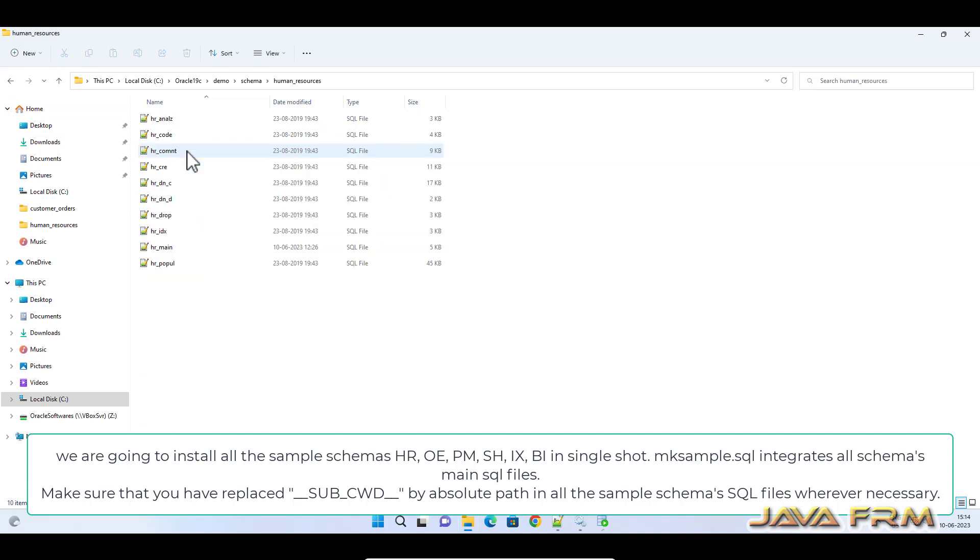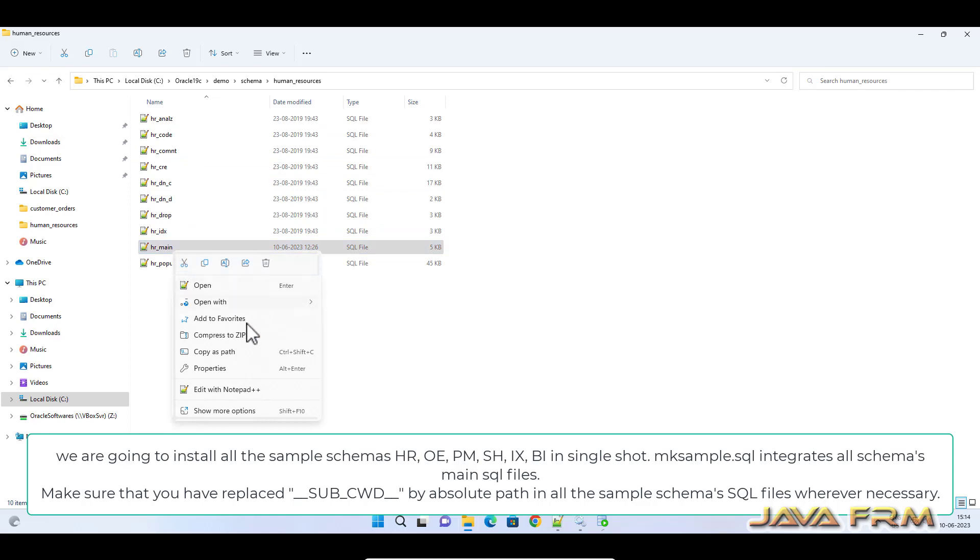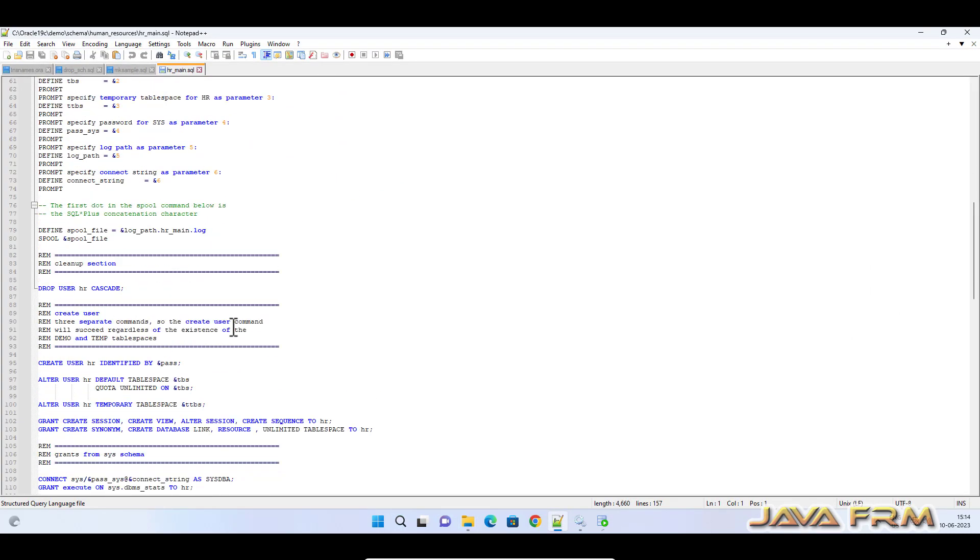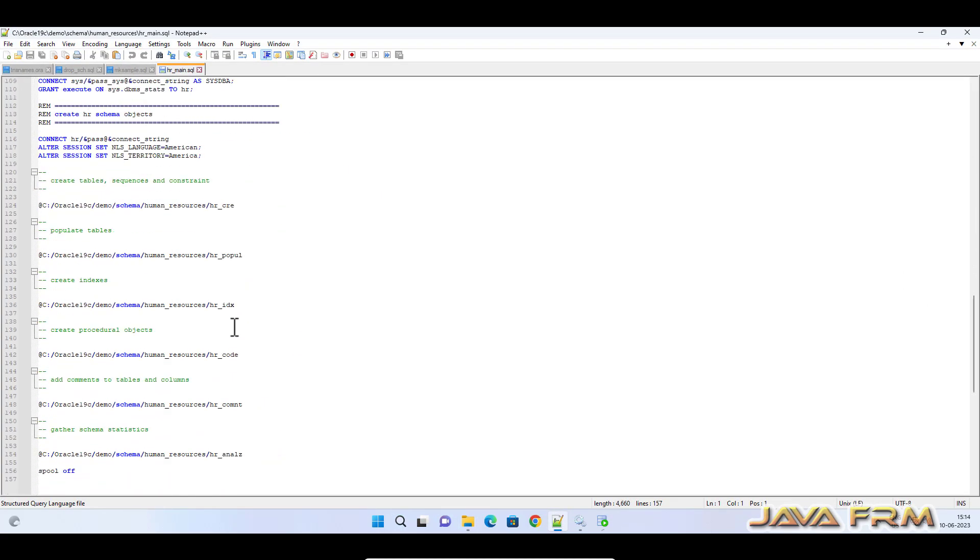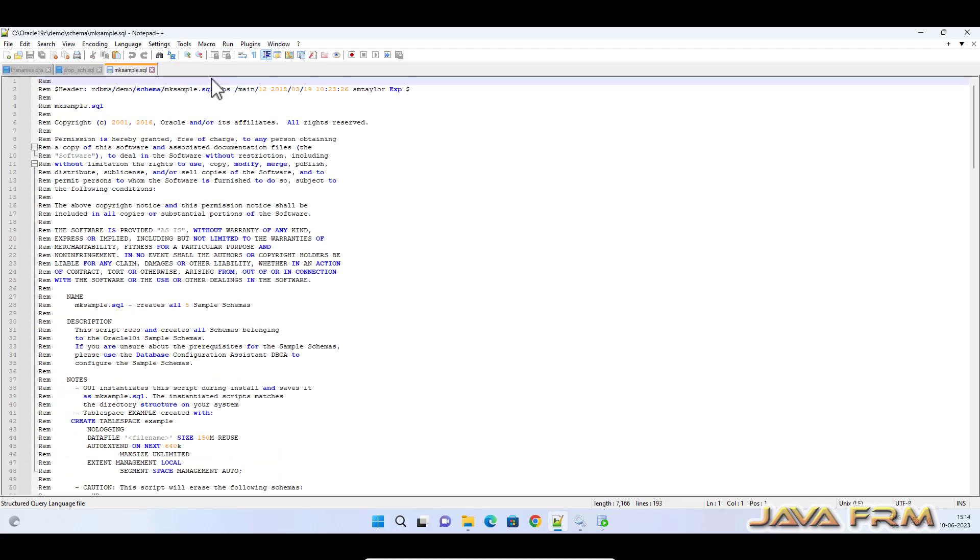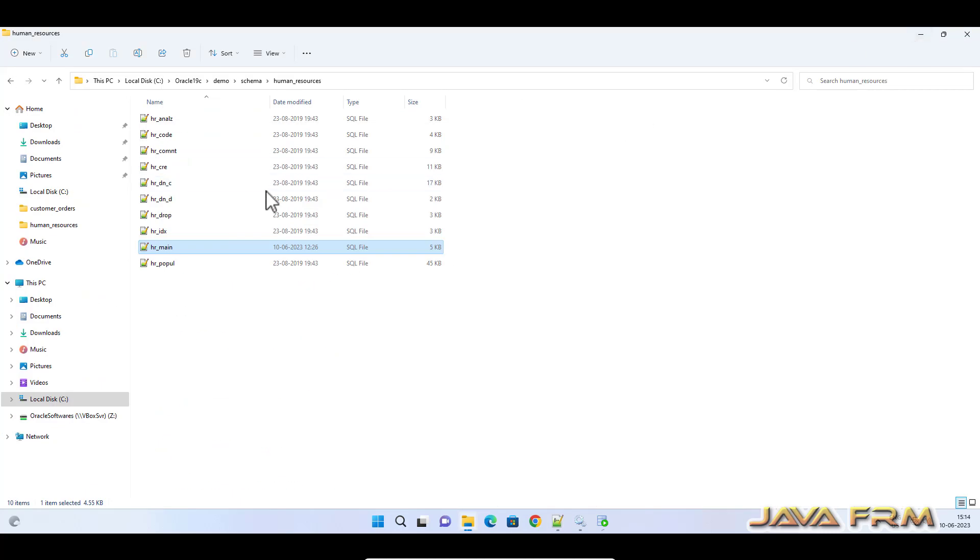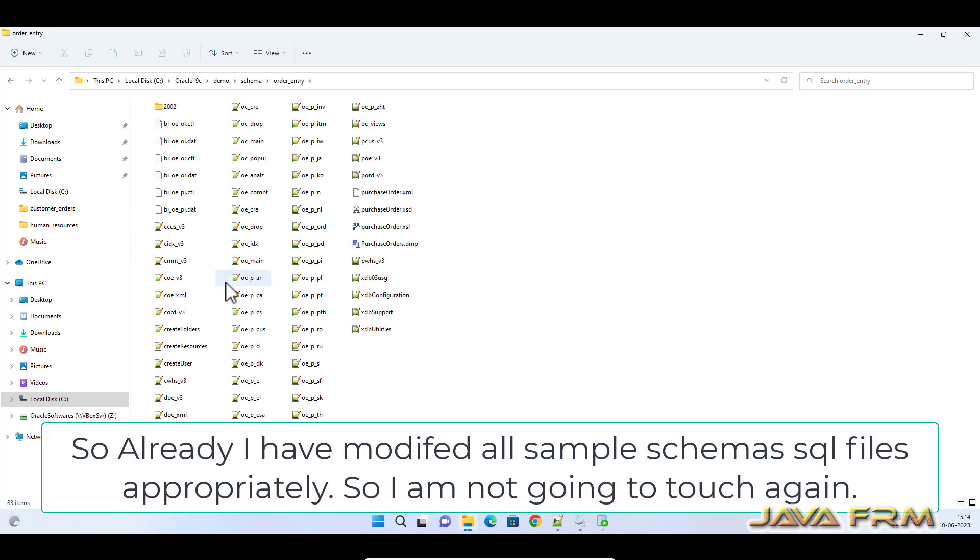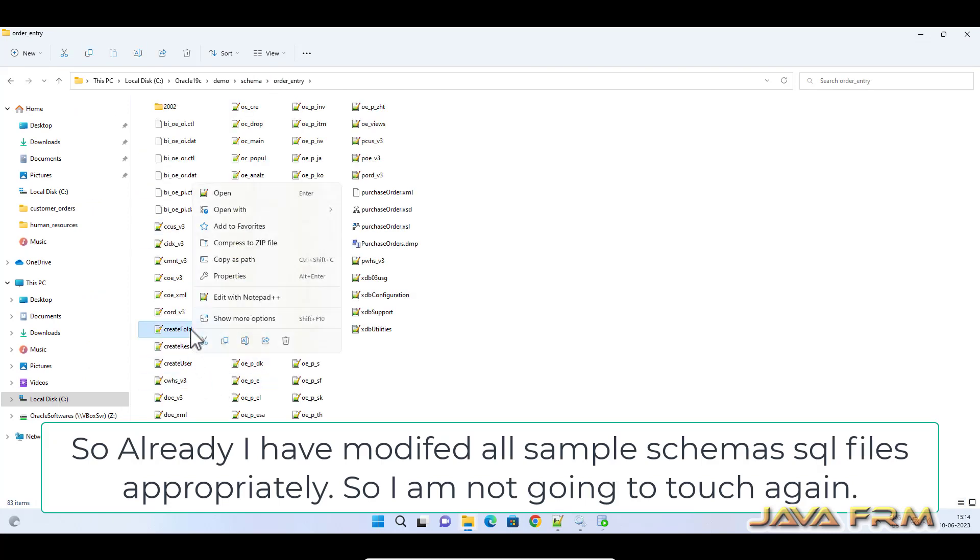Under each schema file you can see that sub underscore CWD string is replaced by the absolute path. So under each schema directory, wherever absolute path is needed I have replaced.